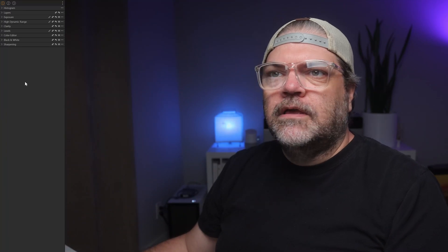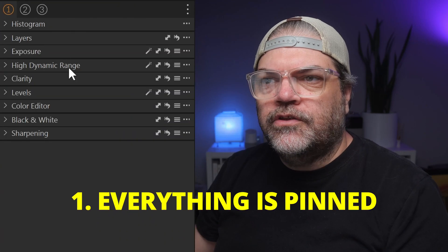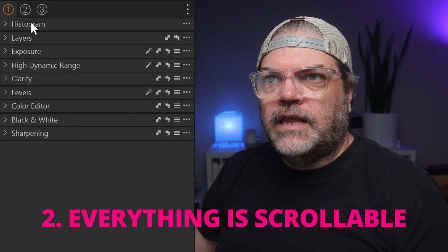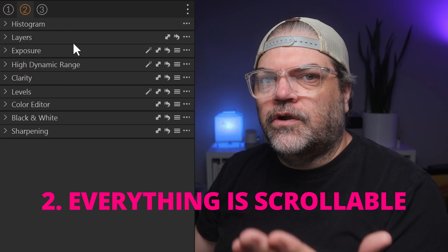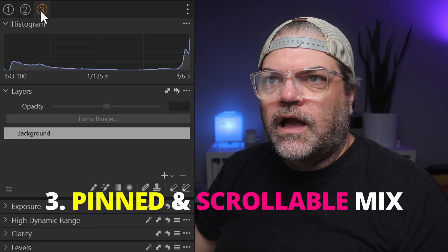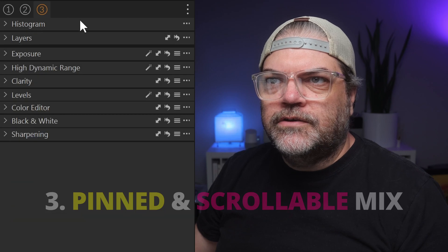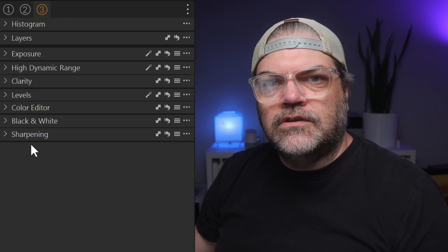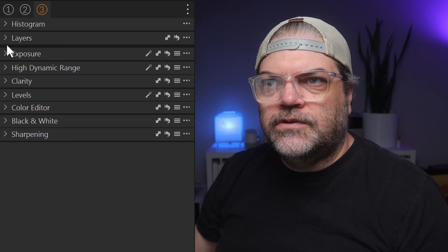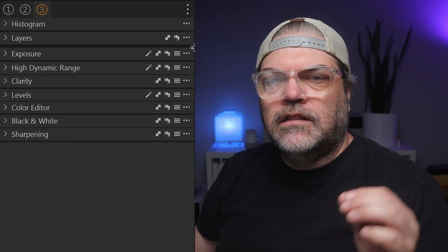Over here in Capture One, I have set up three tool tabs. In tab number one, all the tools are in the pinned area. In tab number two, all the tools are in the scrollable area. In tab number three, I have two tools — the histogram and the layers — in the pinned area, and the rest in the scrollable area. You can see there's a delineation here by a thick line.